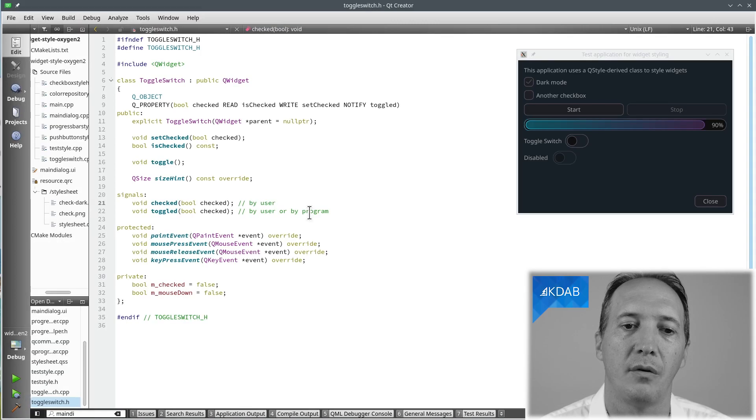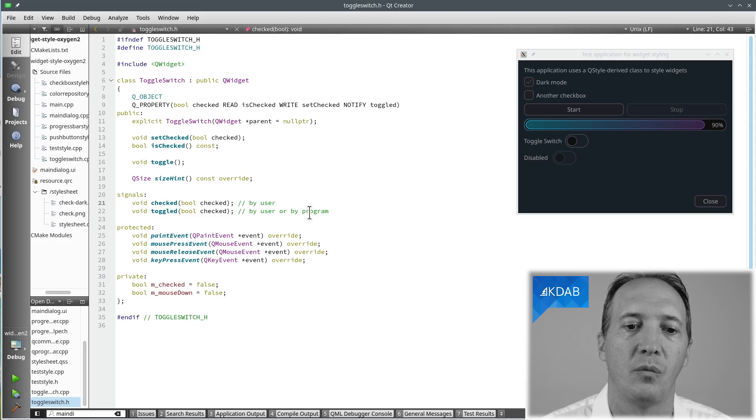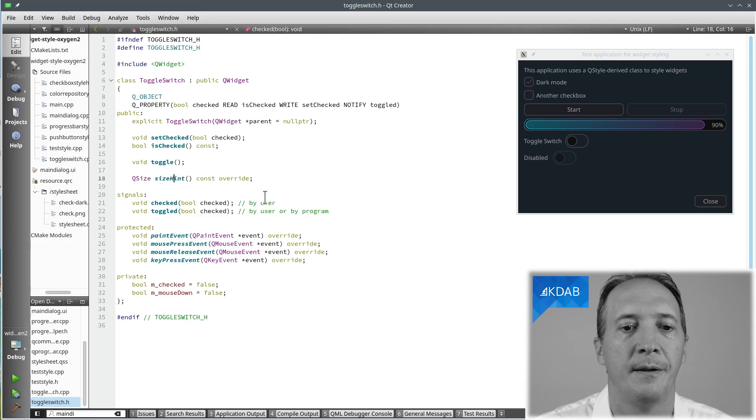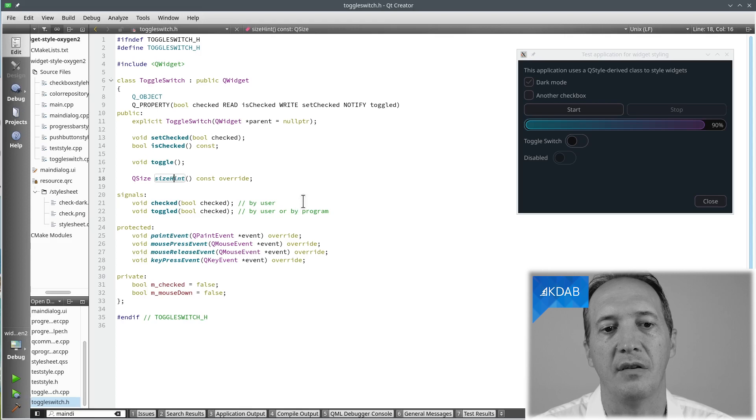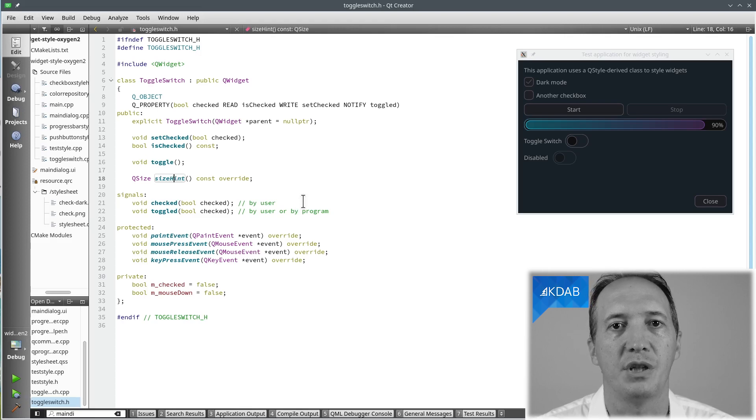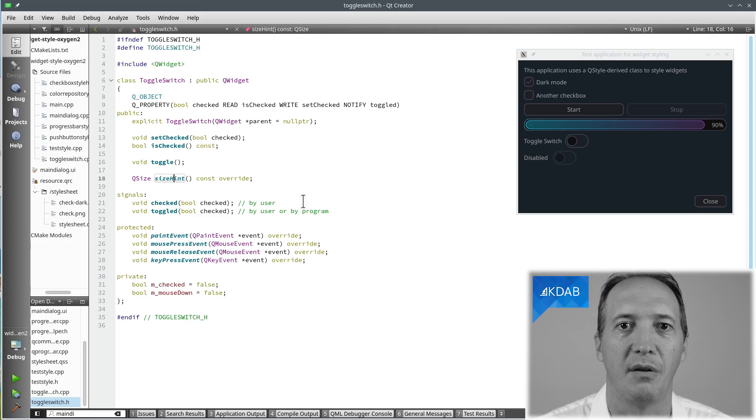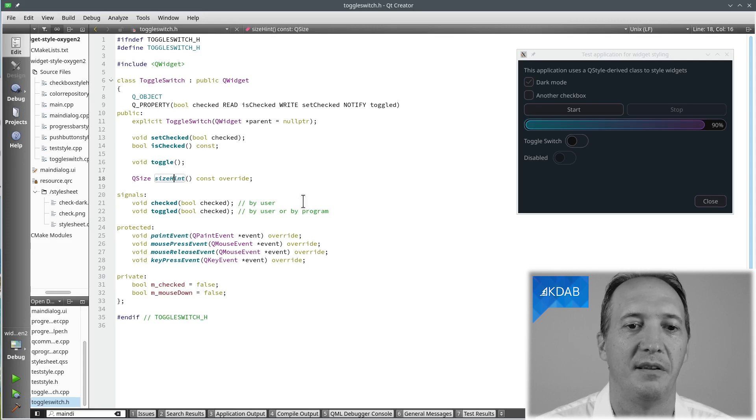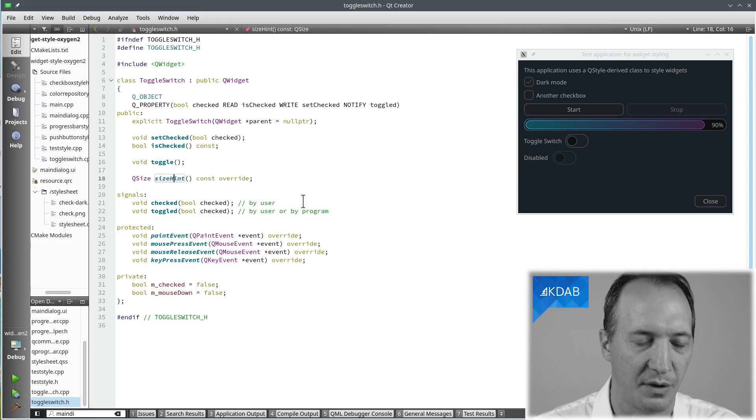Okay, now the next thing that we are going to need is to define the size of our widget. If you don't reimplement sizeHint, then you get the default size for a widget, which I believe is 100 by 30. It's quite small. Definitely not what we want.